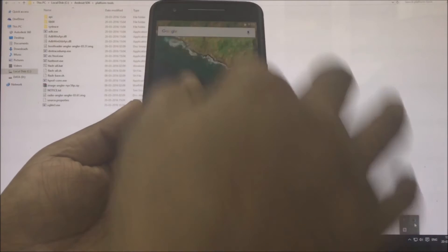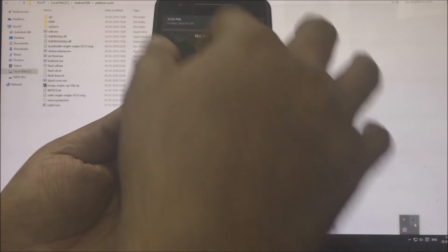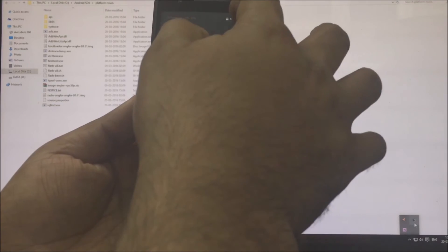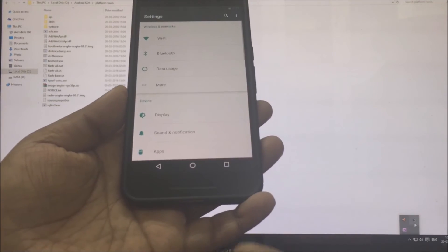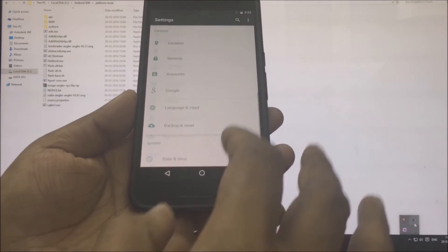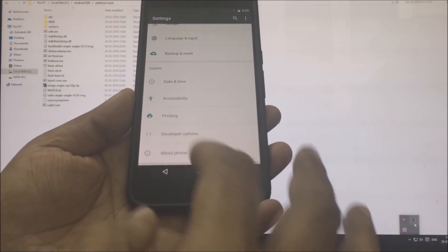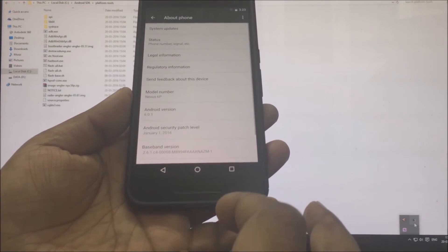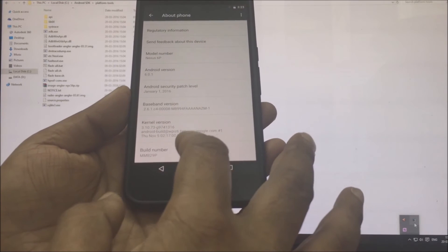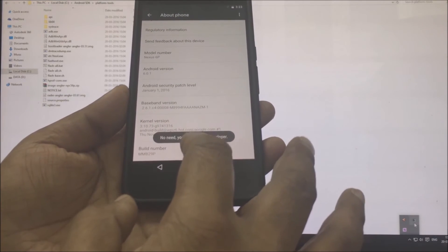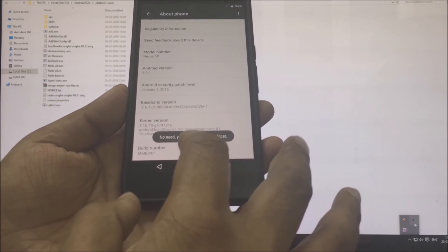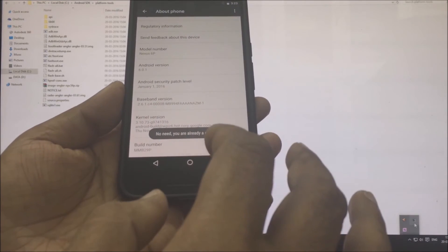Next, it's time to enable developer options inside your phone. Open settings, go into about phone and click on the build number seven odd times till the phone tells you that you are a developer now.